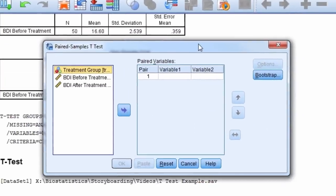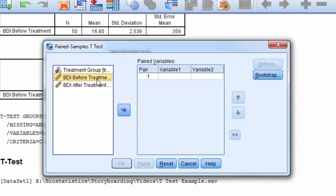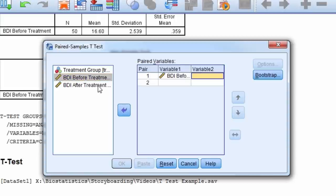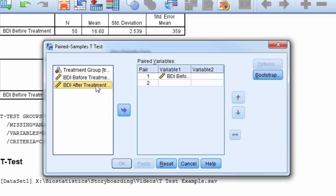We move the two variables we want to perform the paired t-test, and so we select BDI before as variable 1, and BDI after as variable 2 in the pair.